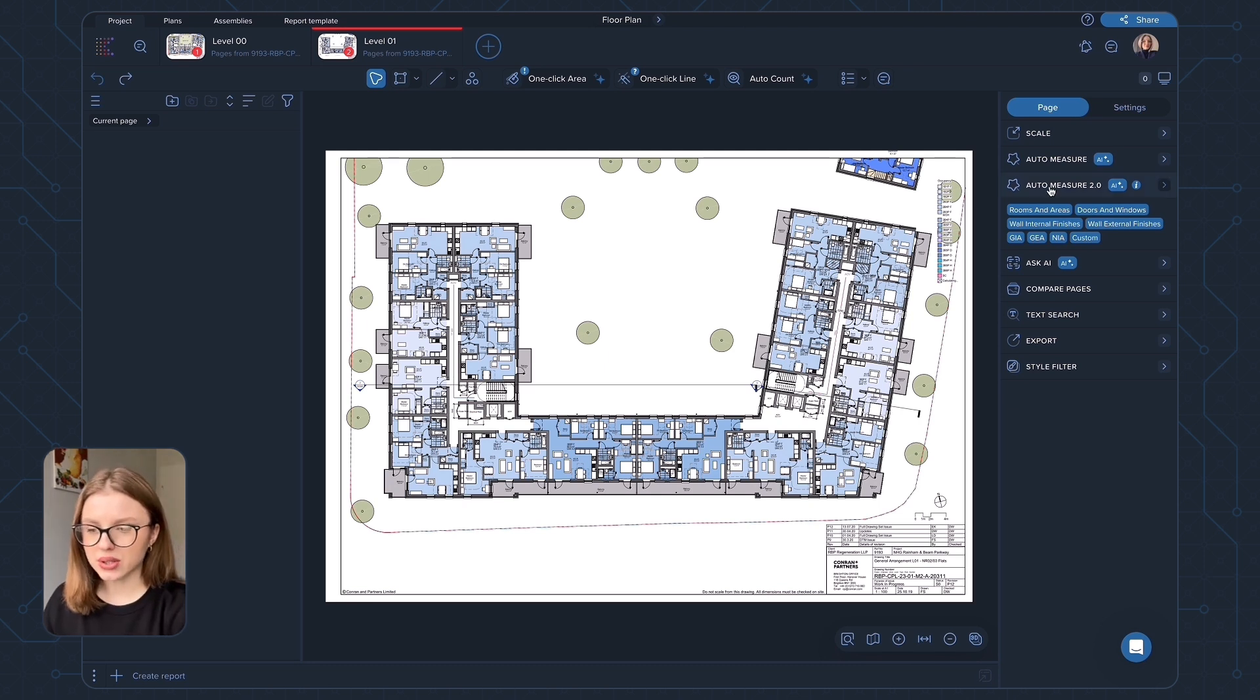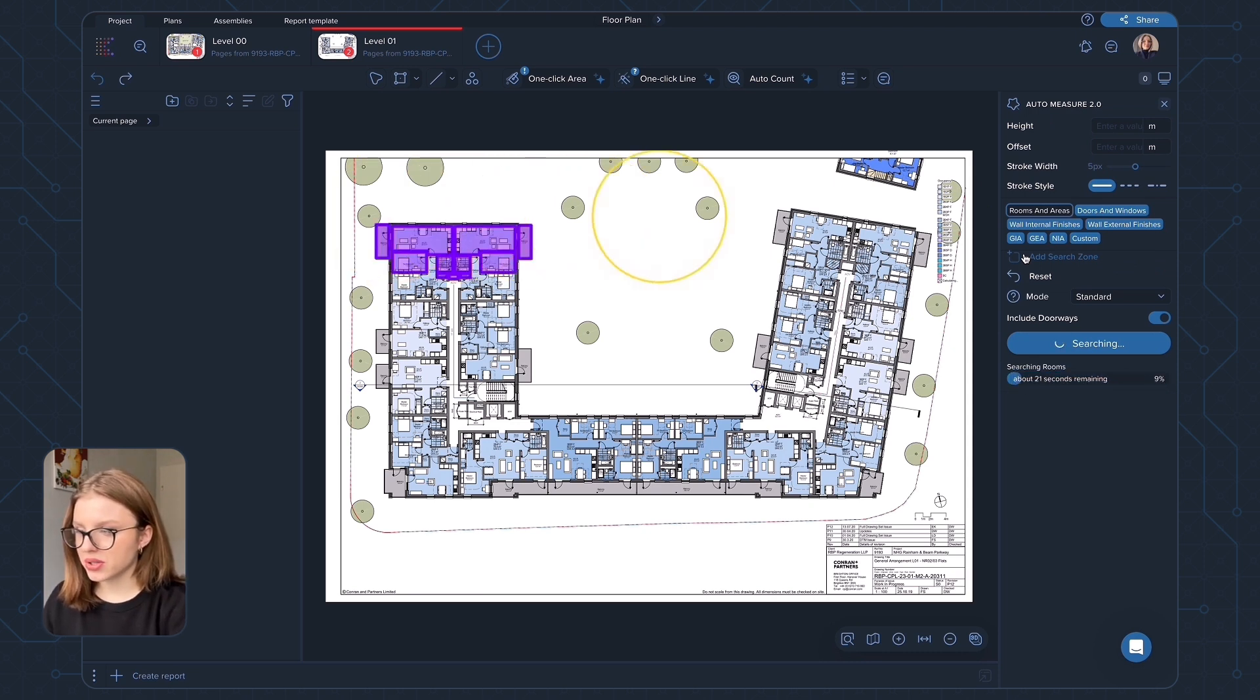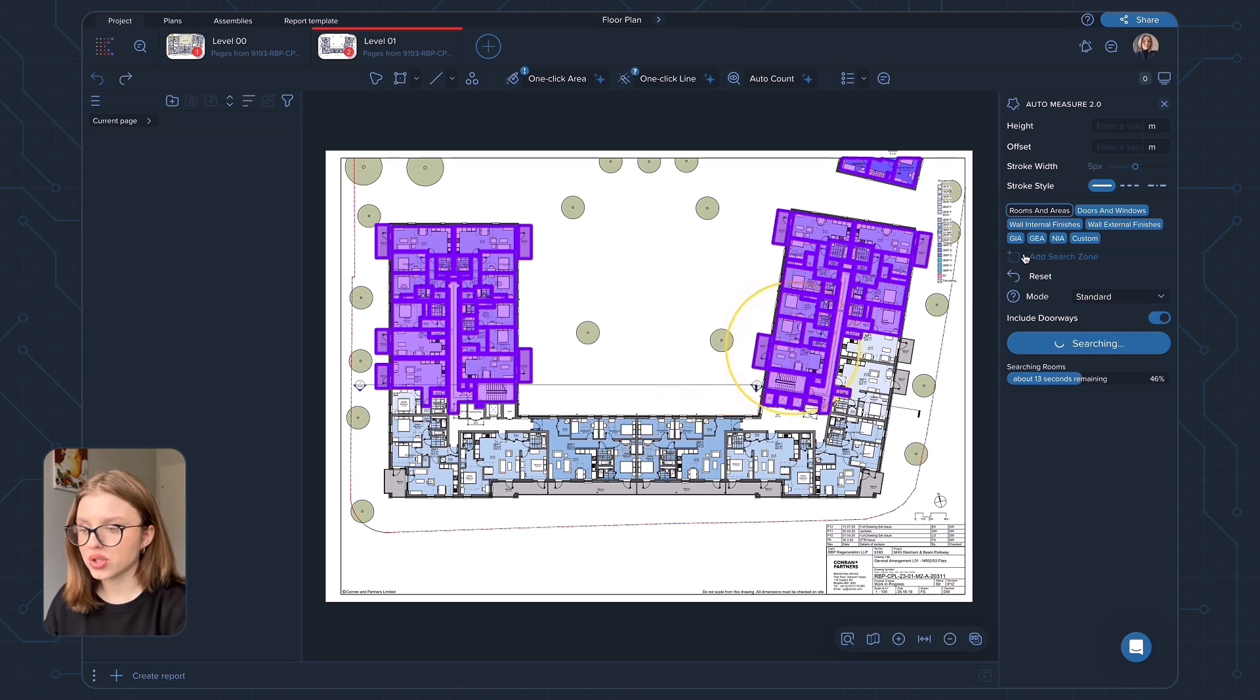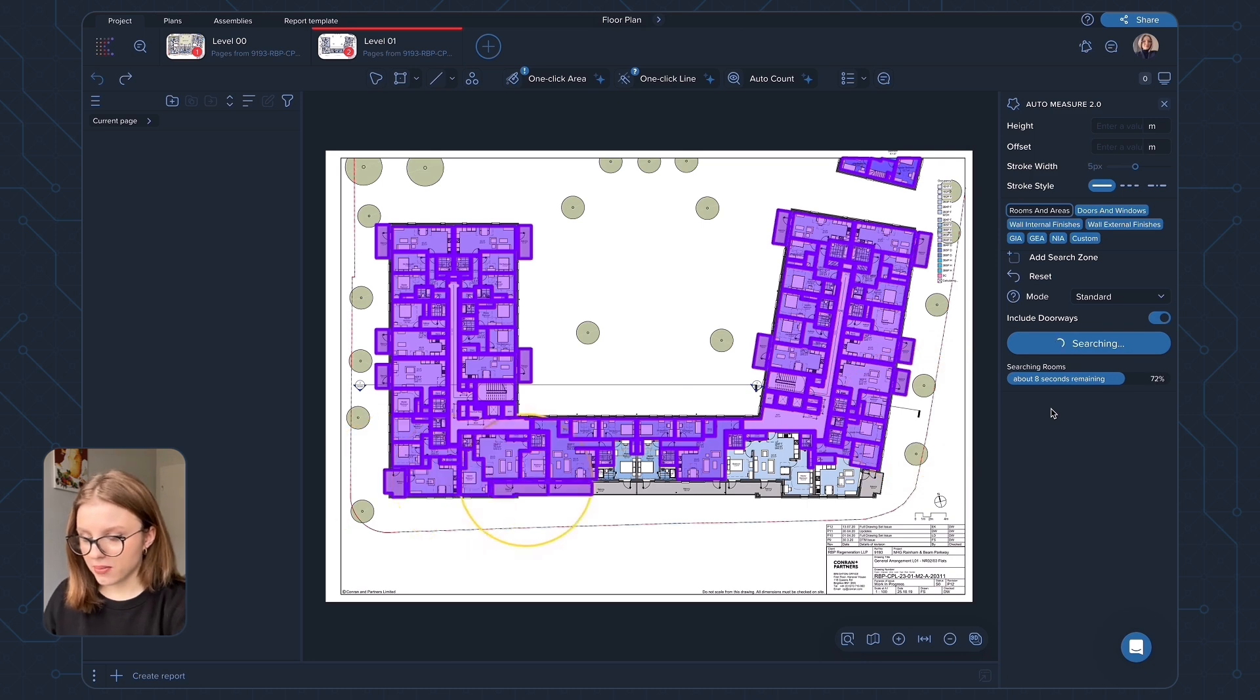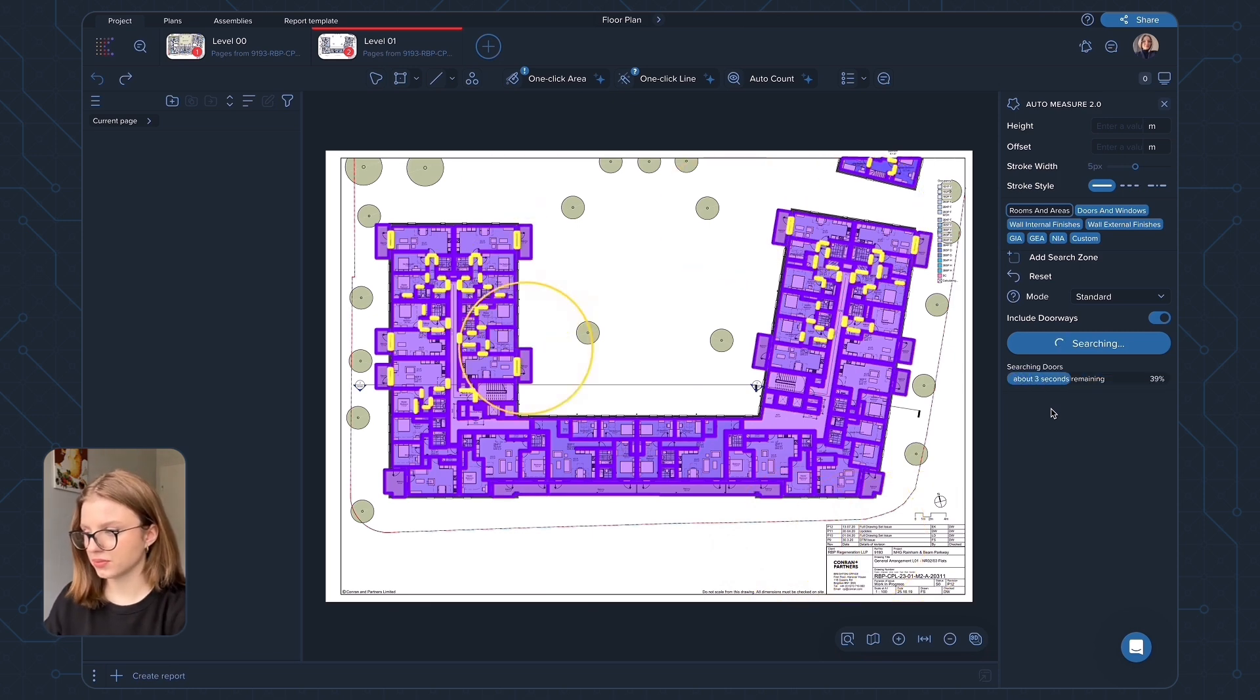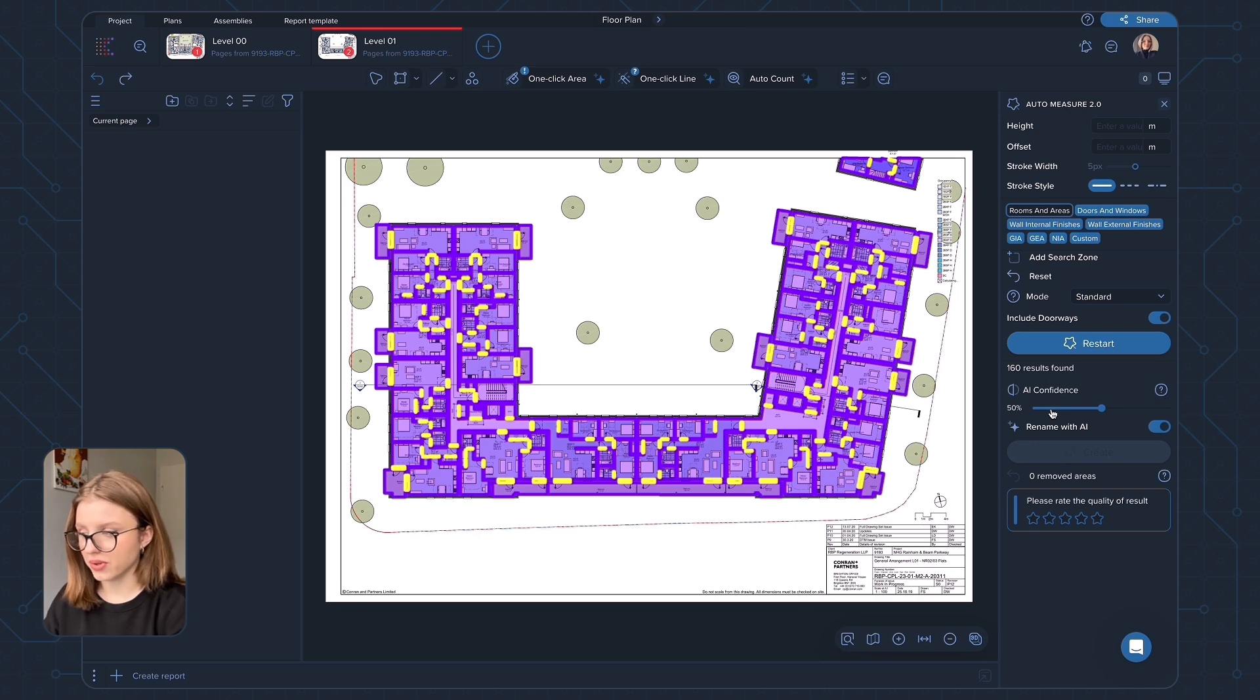So let's go to AutoMeasure 2.0 tab and we will start with rooms and areas. The first thing you'll notice when you launch the tool is that you now see the progress. It's not just a spinner anymore, you can actually see on the drawing where the tool is working and how much time is left to complete the search. Rooms and areas is the category to search for all the rooms in your drawing and get area measurements for them.